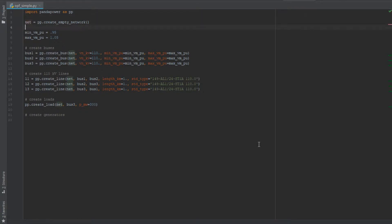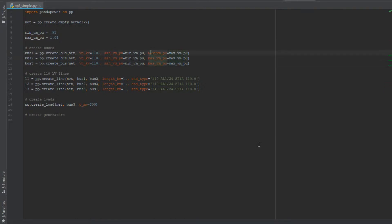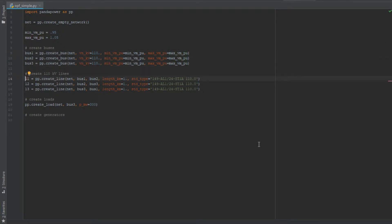As you can see, we start with creating the Panda Power network as always. We have an empty network, we create the three buses which voltage limit specifies - so the minimum and maximum voltage per bus which is necessary for the optimal power flow. And then we create the three lines here and we create the load which is at bus number three as shown in the picture.